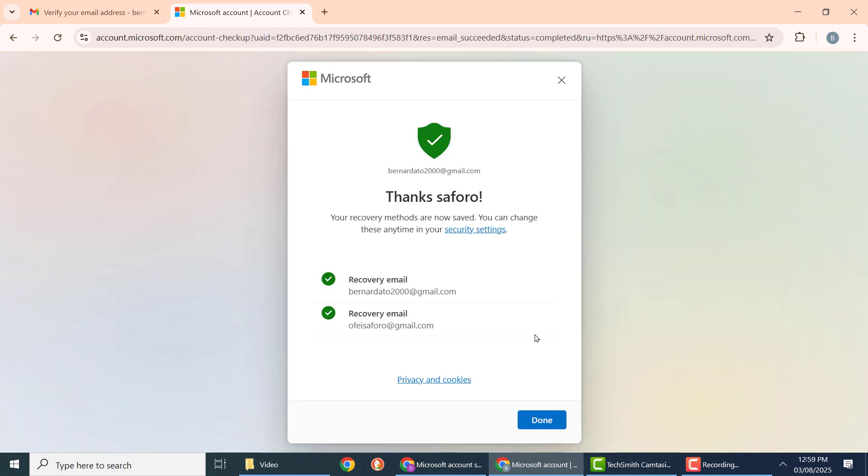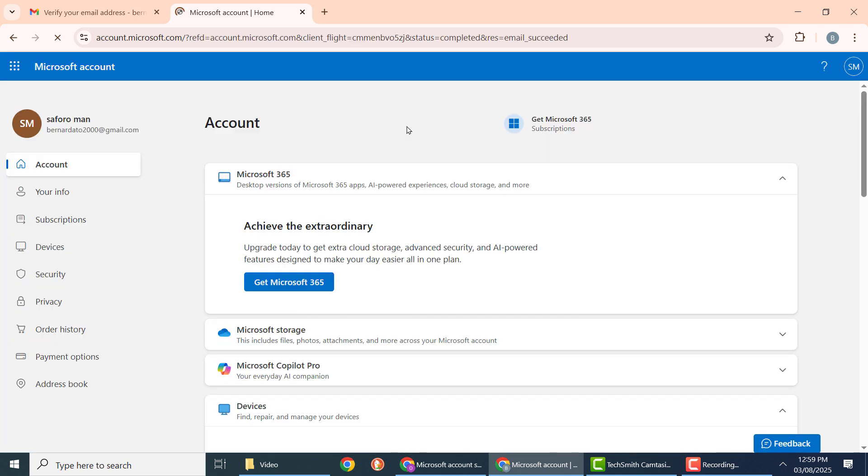If everything looks good, click done. Now you have finally gotten your Microsoft account. This is the best and easiest way to create a Microsoft account.